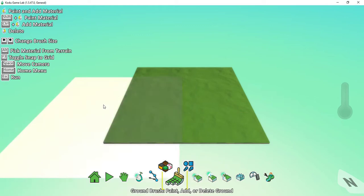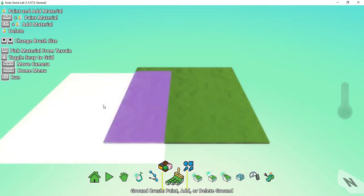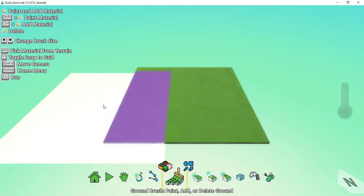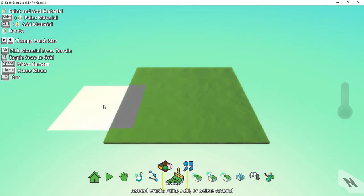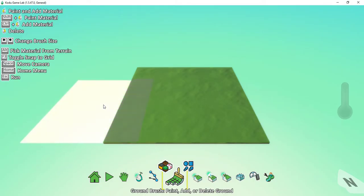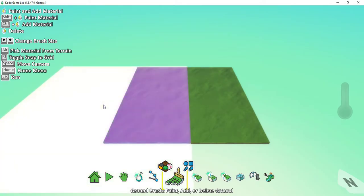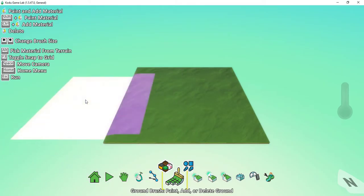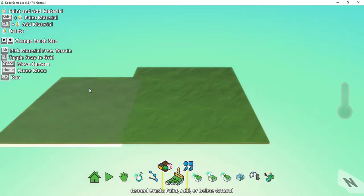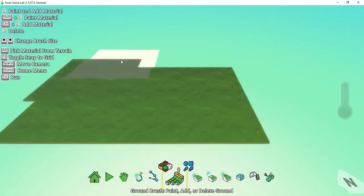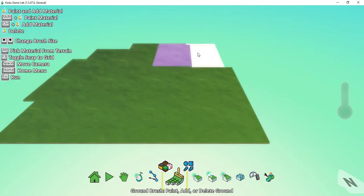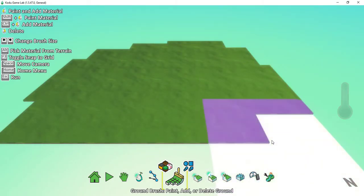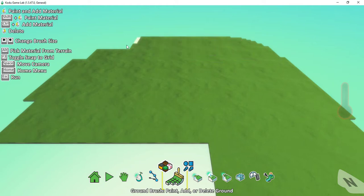Once I click on the paintbrush, I'll see a square that appears on the screen. The size of your square may be different than the one I have. To adjust the size of the square, you can use the left and right arrow keys — the left key makes the box smaller, and the right one makes the box bigger. Anytime I click on the screen, it's going to add more land to my field. You can either click on different parts of the screen or click and drag your mouse to add more land at once.